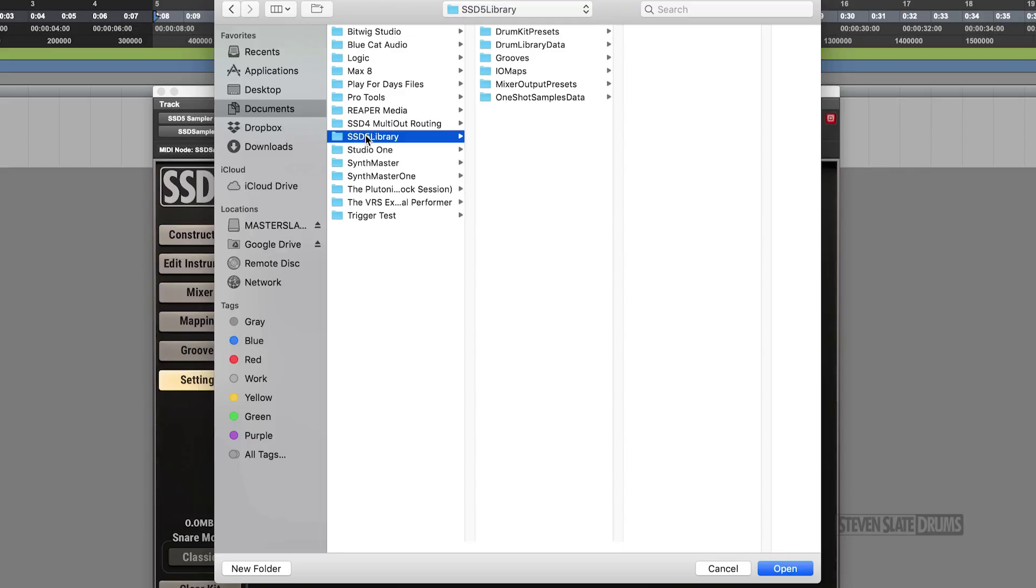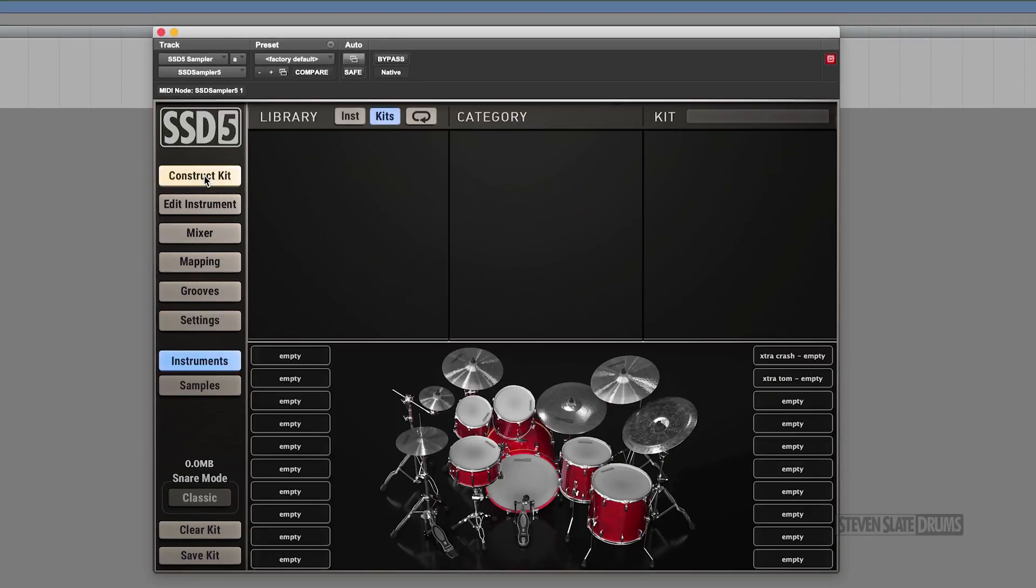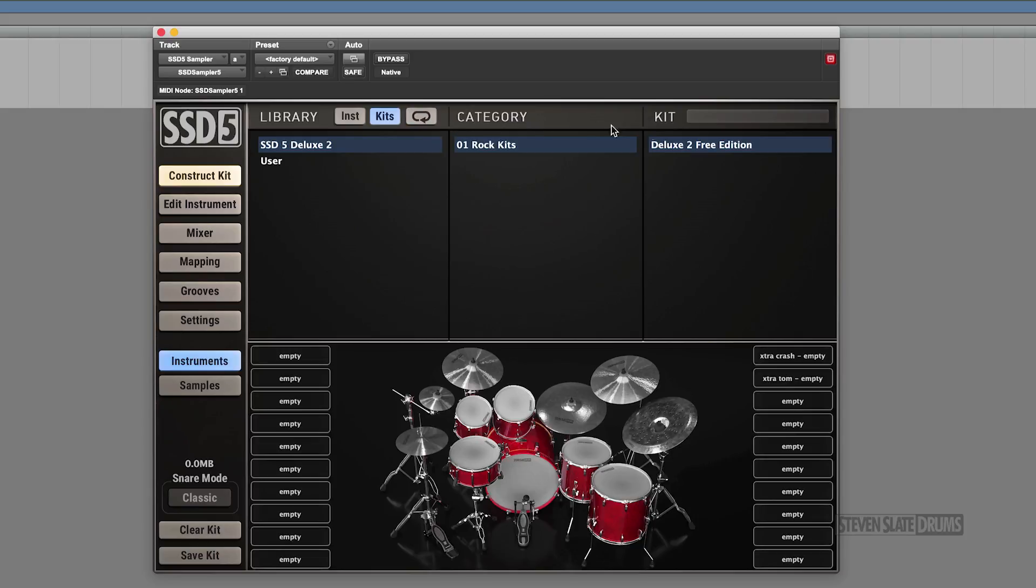The folders inside should be Drum Kit Presets, Drum Library Data, Grooves, etc. Then, navigate back to the Construct Kit section and hit the Refresh button to see the presets show up.